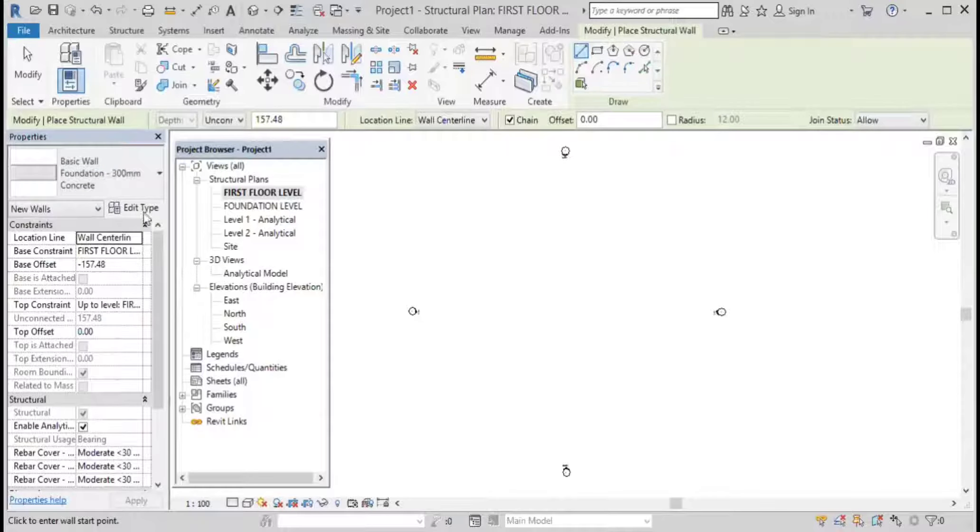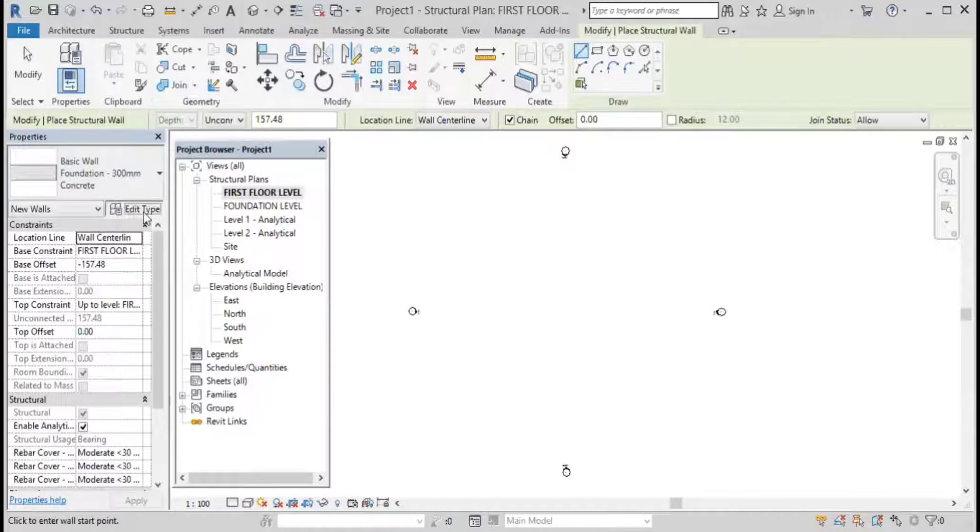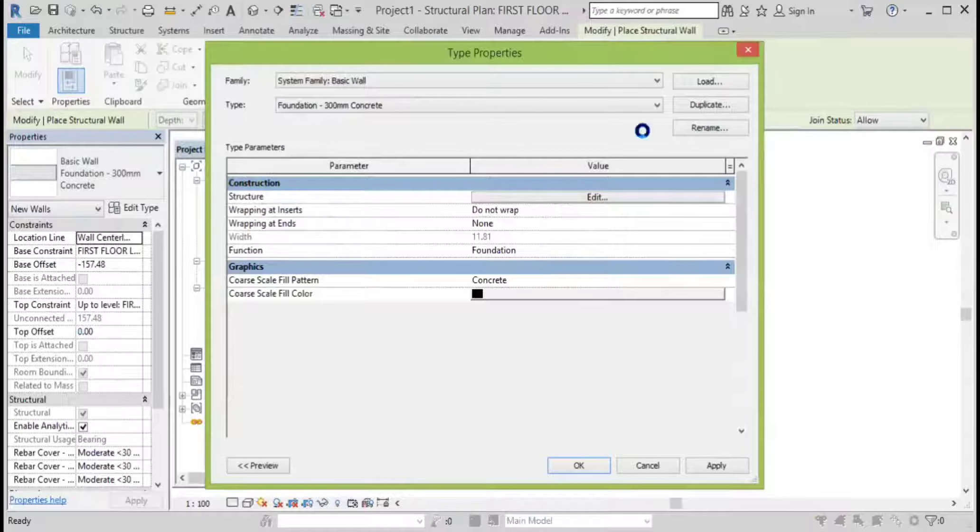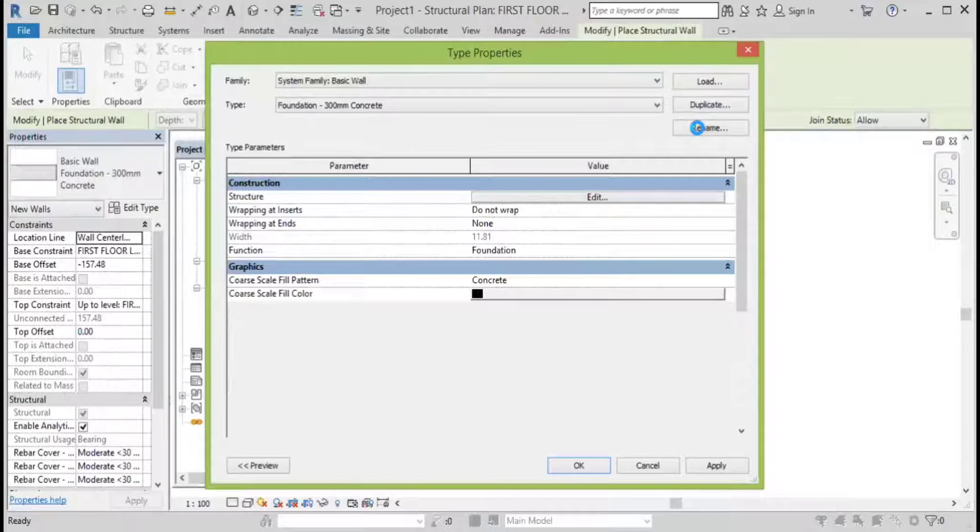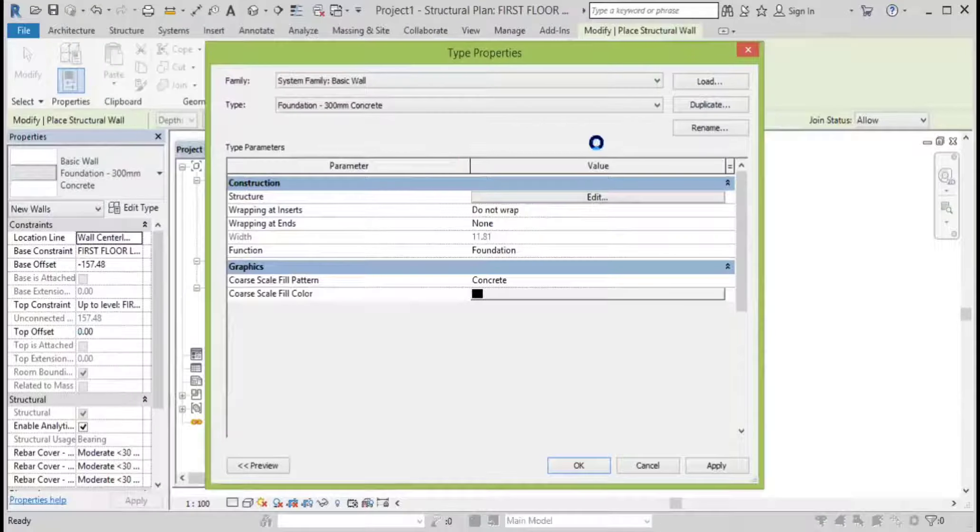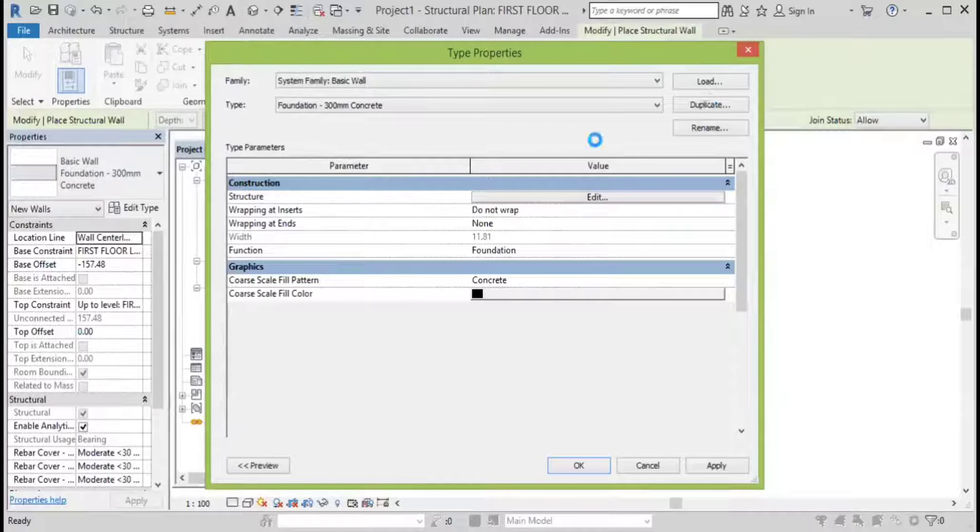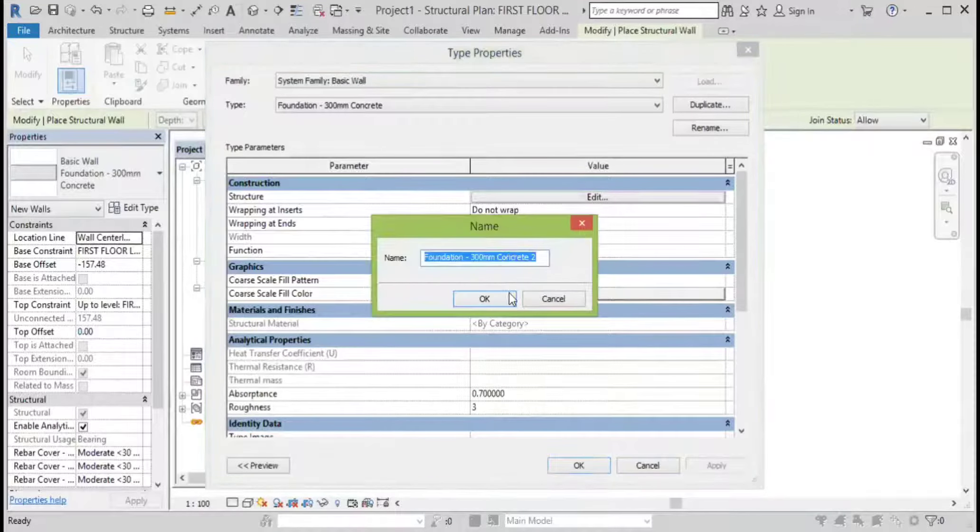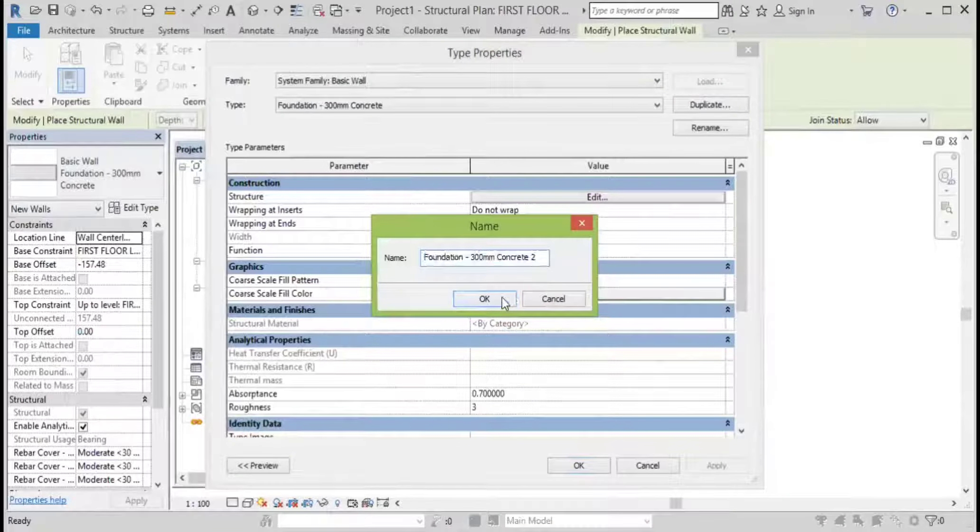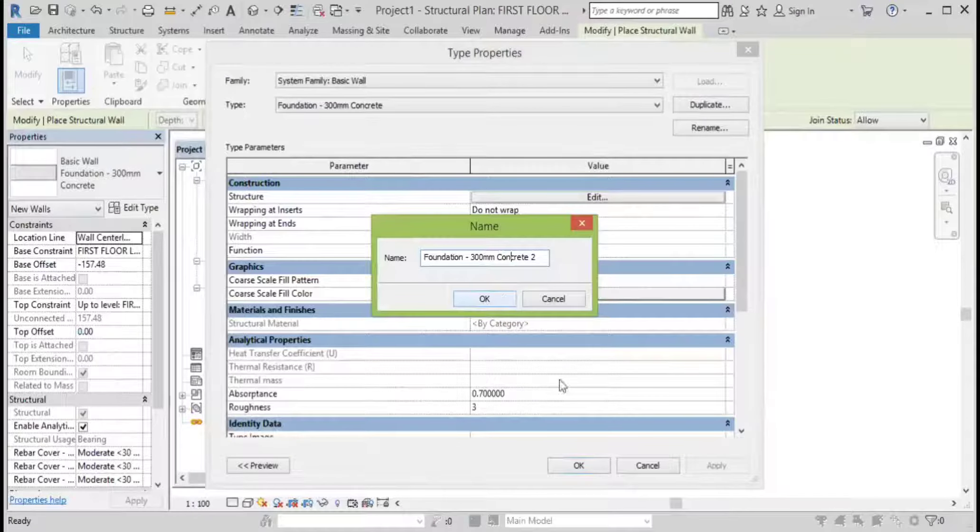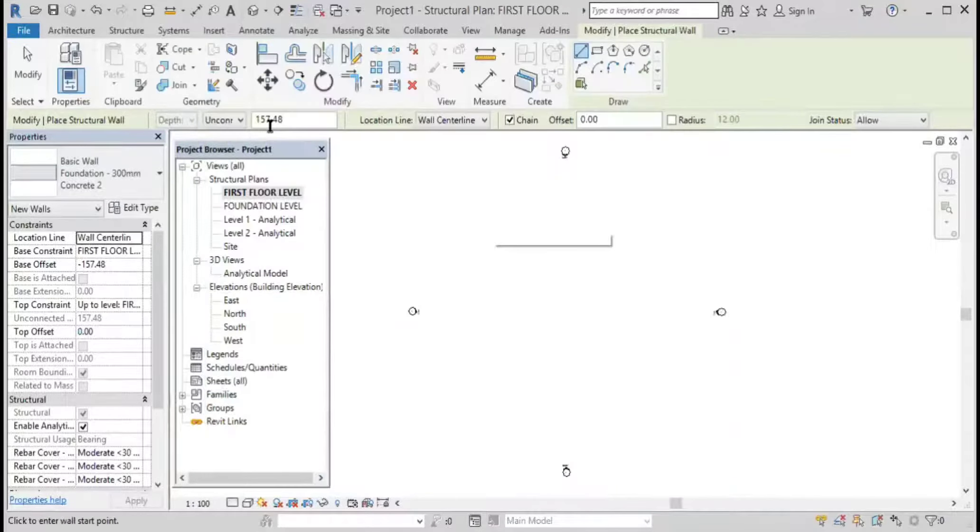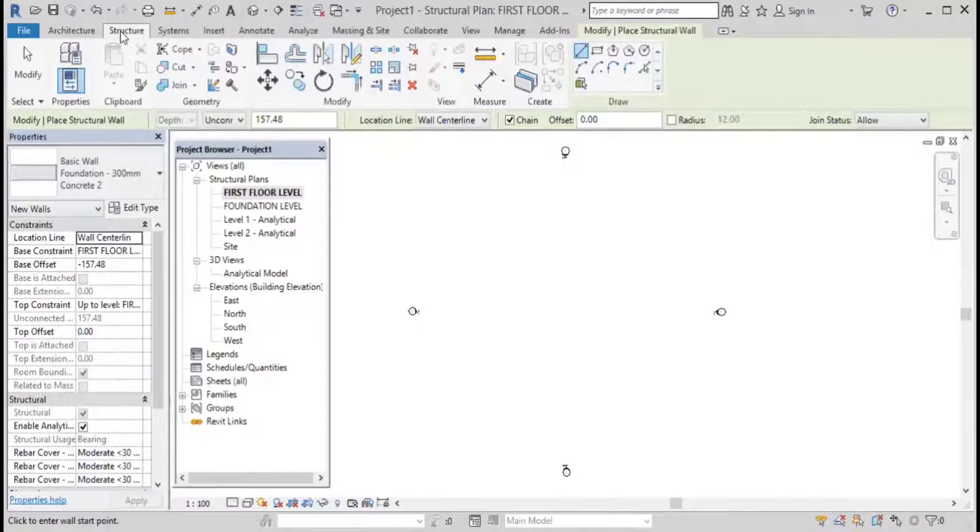Just go to edit type, change it. Let's click okay, fine. And okay, let's create a wall.